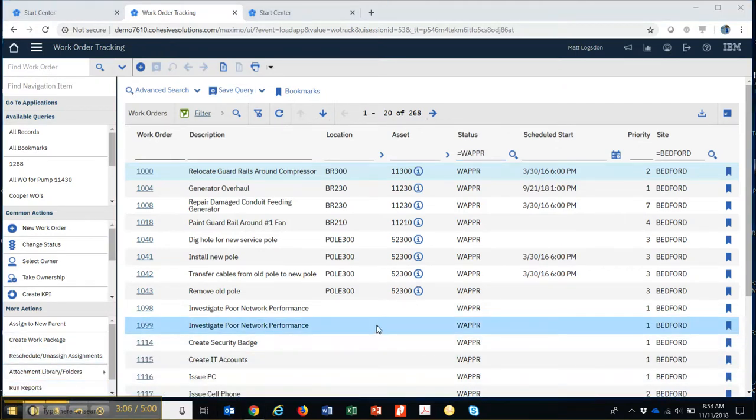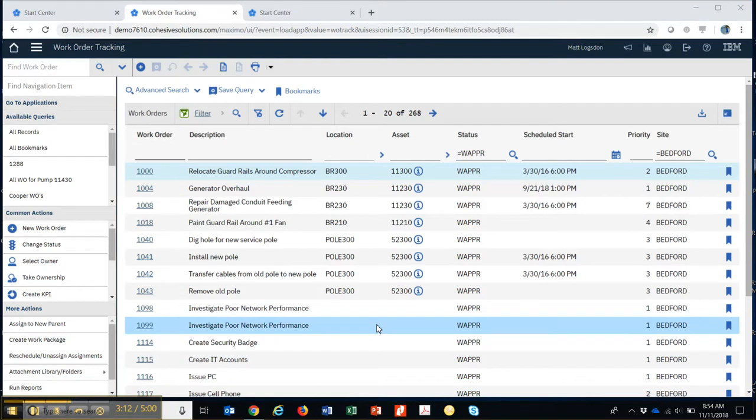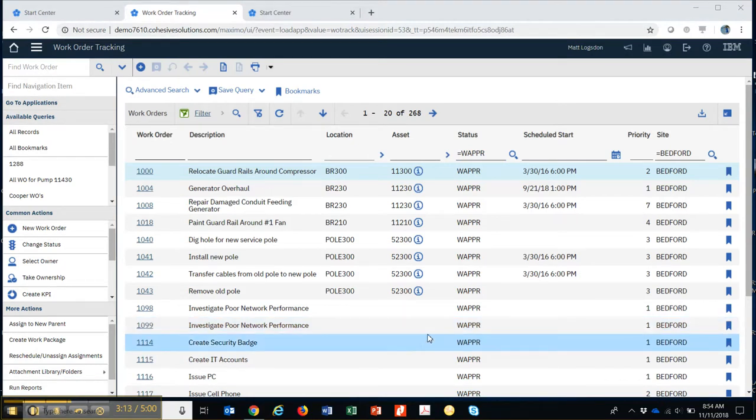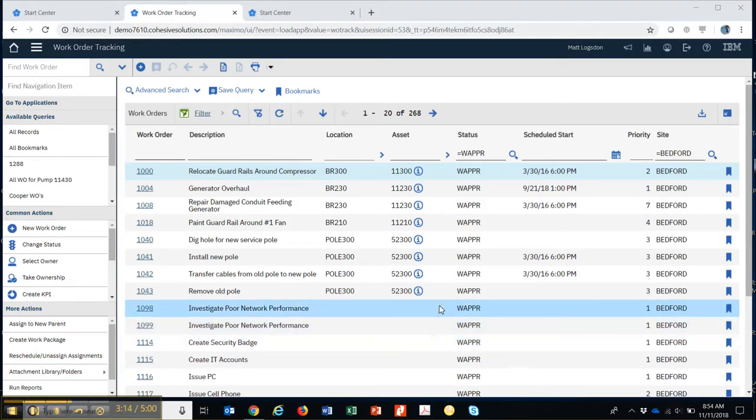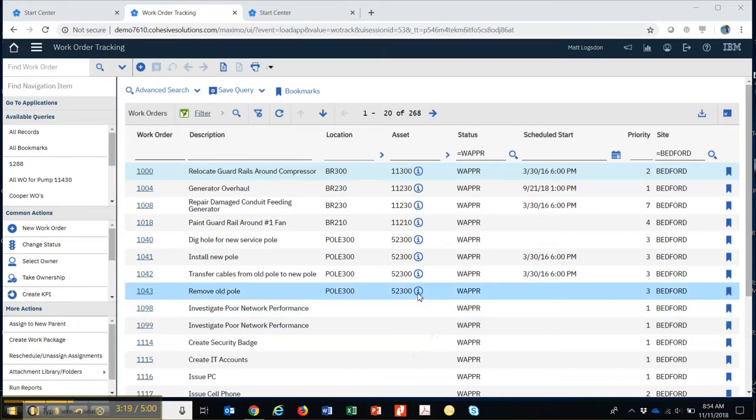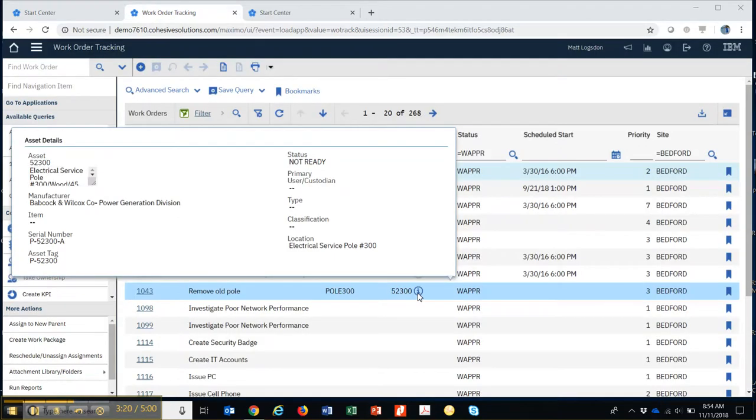Now, one of the nice features that has come out in Maximo recently is this hover dialog. So anytime you see this little I, which means information, you can hover over it, and it will give you a peek behind to show you, in this case,